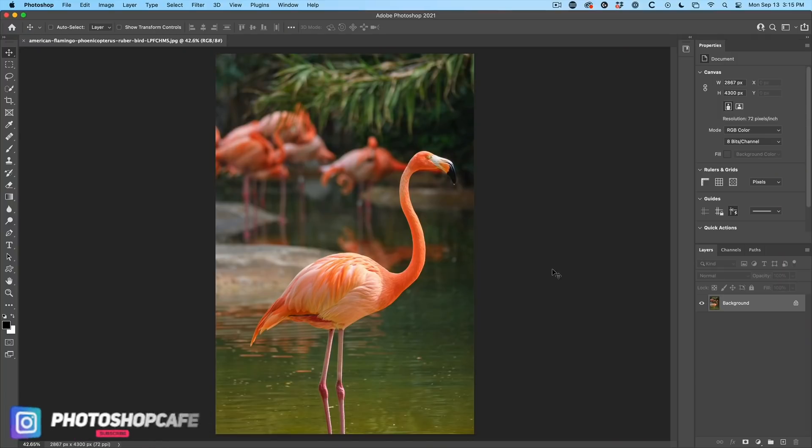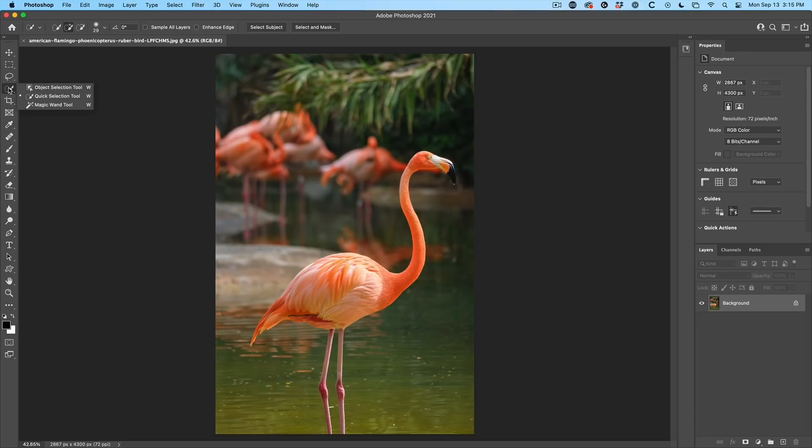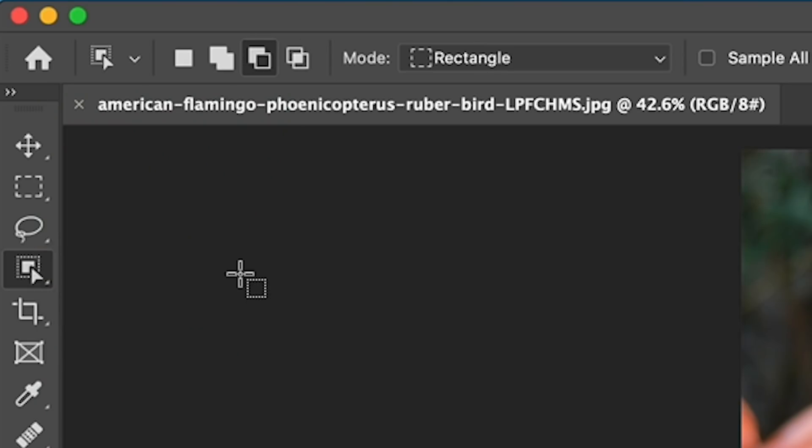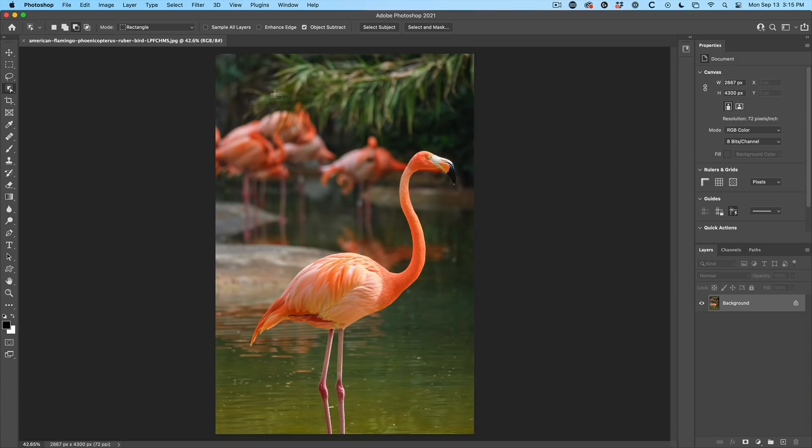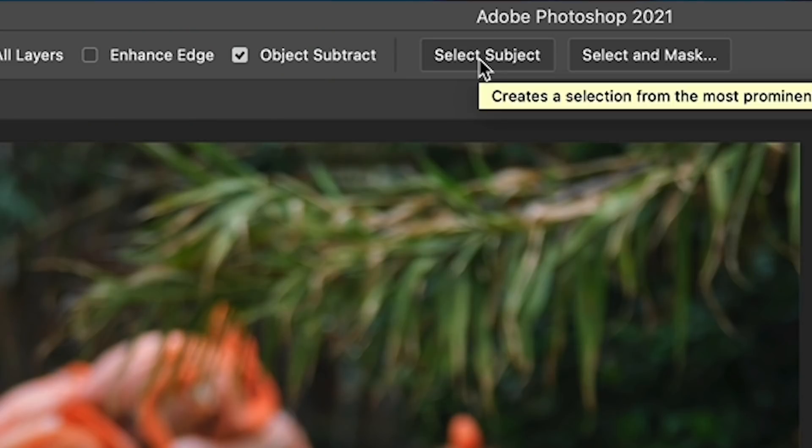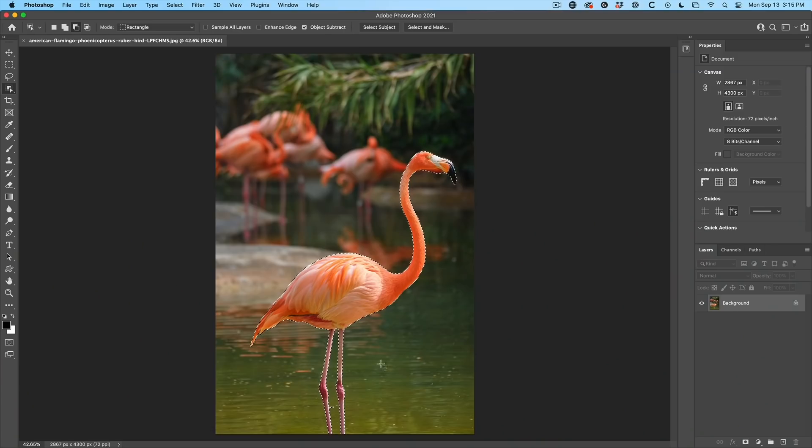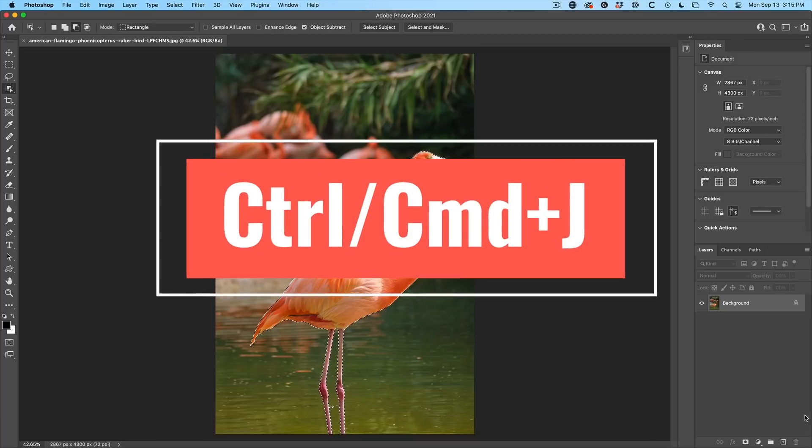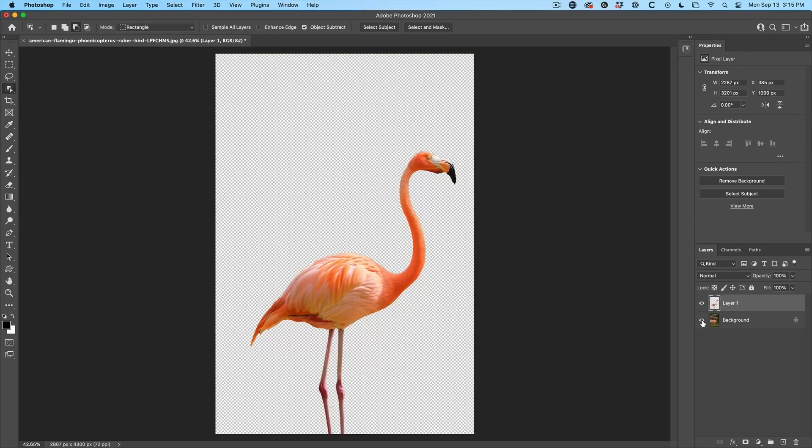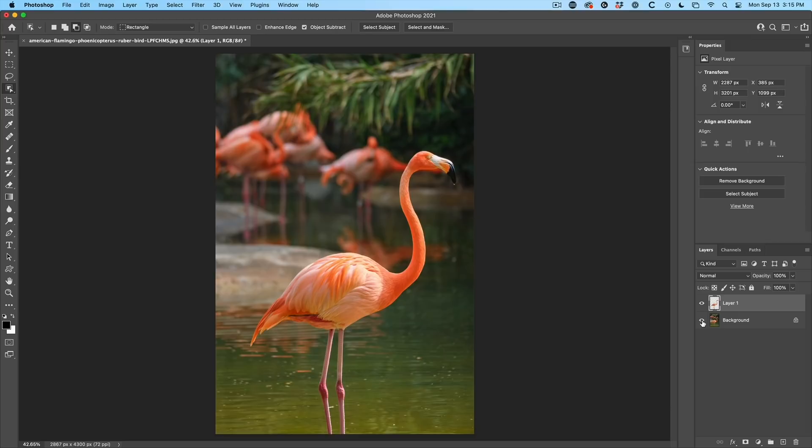So the first thing I want to do is I want to pop this flamingo off the background. So what I'm going to do is go to our little object selection tool. With that selected, we're going to choose select subject. Get a little bit of a selection around there. Let's pop it off. Control J will copy that to a new layer.